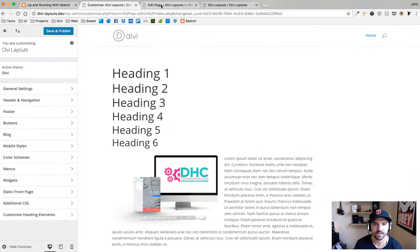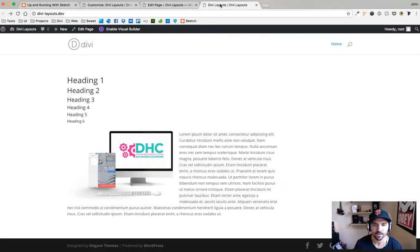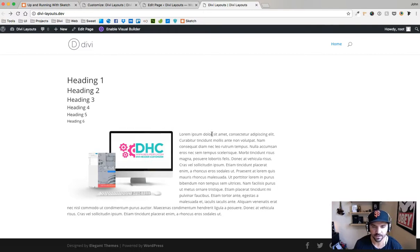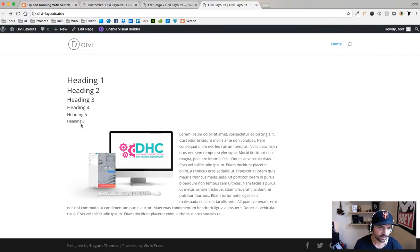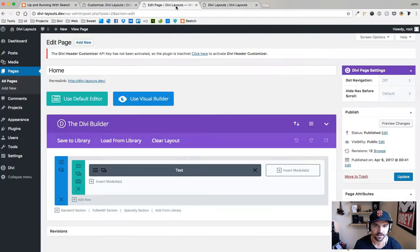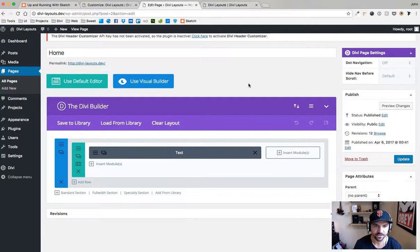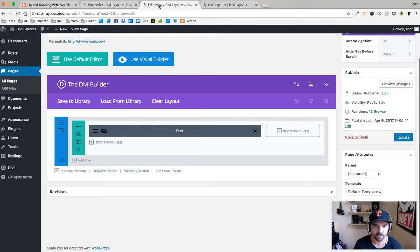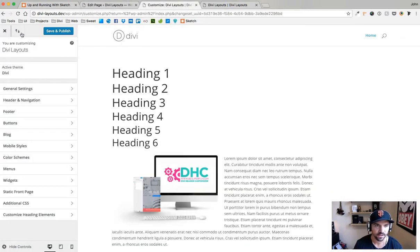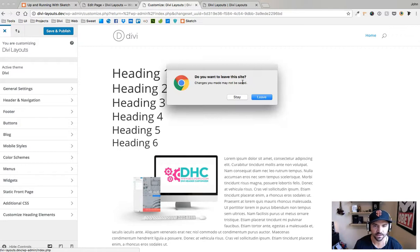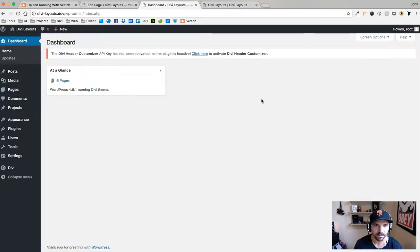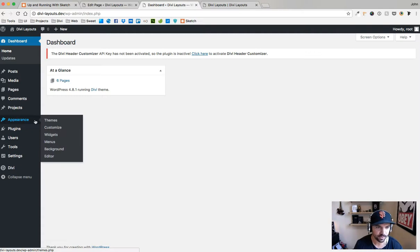Here we are, I have a basic just a default Divi setup here and here's my headings one through six by default. That's all I've done here, just made a basic page.